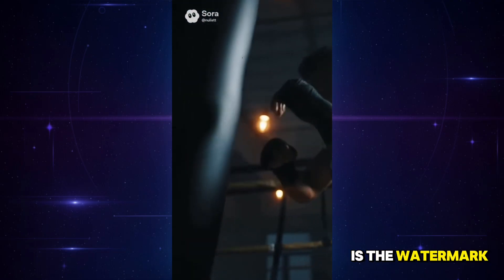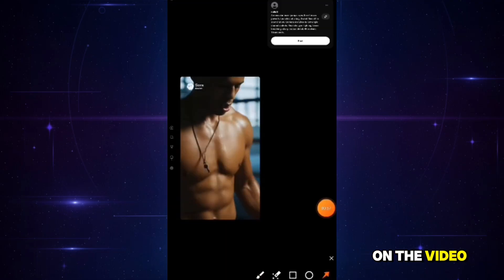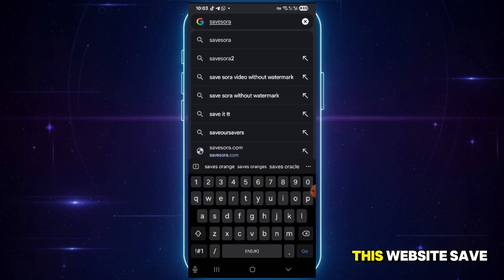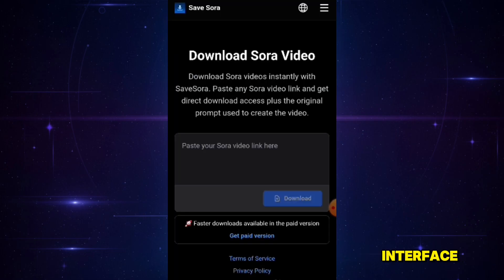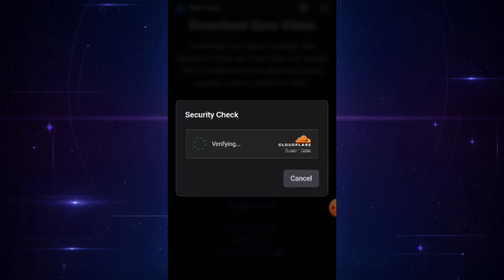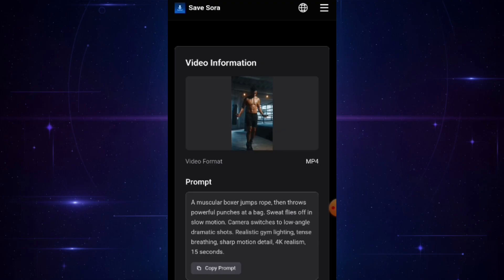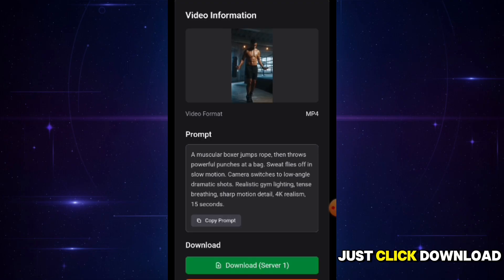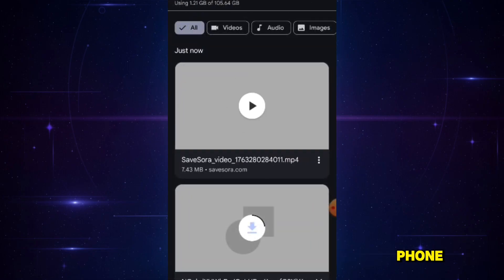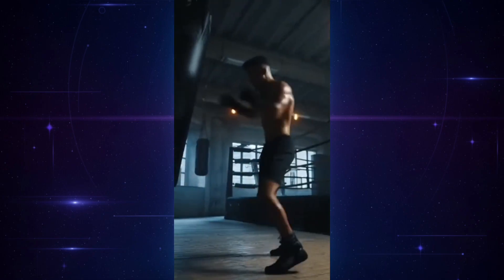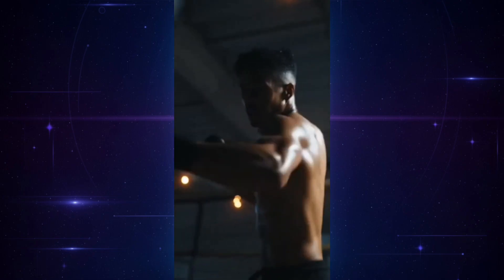The only issue is the watermark, so here's how to remove it. On the video, click Post, then tap this icon and choose Copy Link. Now go to this website — Save Sora. Paste the link you just copied and click Download and Verify. The video we generated, now without watermarks, instantly appears. You can even see the exact prompt that was used to generate this video. Just click Download, and it saves directly to your phone. Here's the video. So cool!